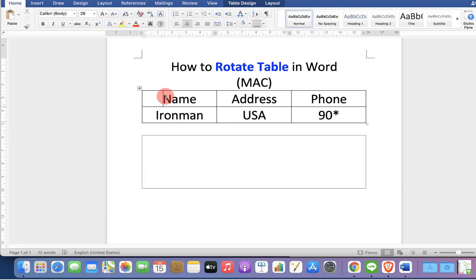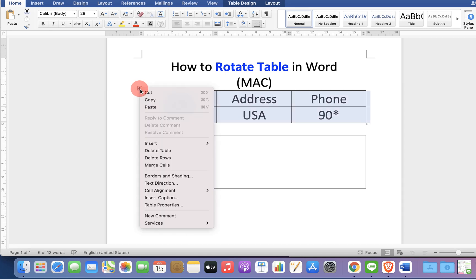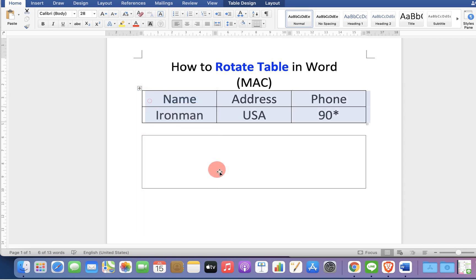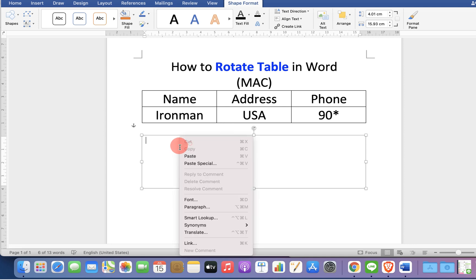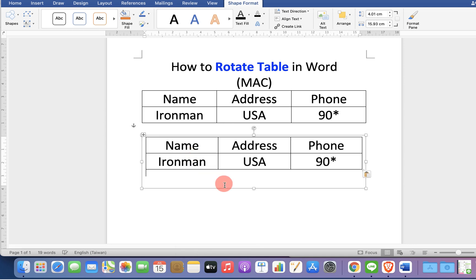Now click on the table you want to rotate. Select the table, right click and copy it. Double click inside the text box and paste the table.